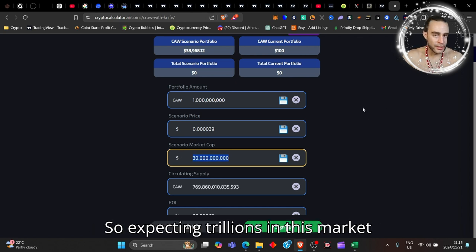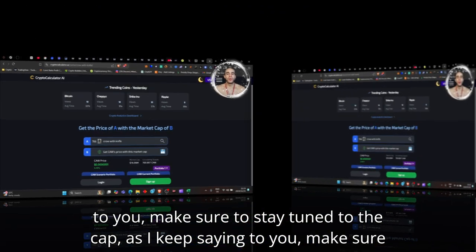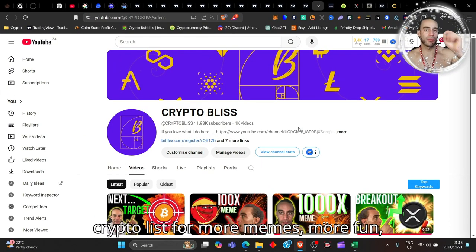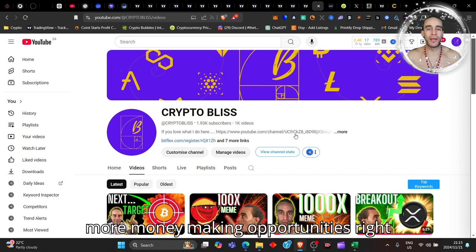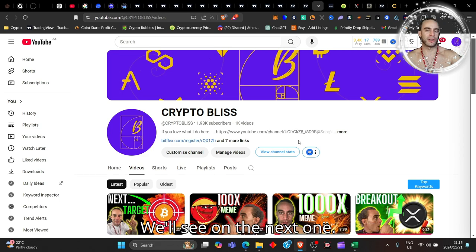Expecting trillions in this market cap, as I keep saying to you. Make sure to stay tuned to the Crypto Bliss for more memes, more fun, more money making opportunities right here with me. Thank you for being here, we'll see you on the next one.